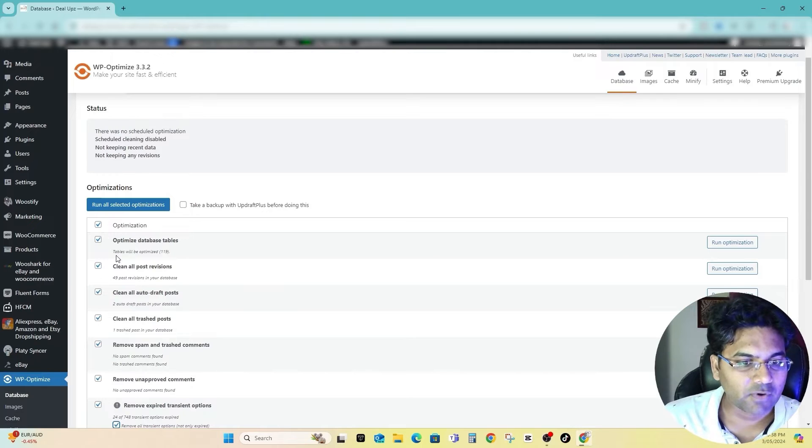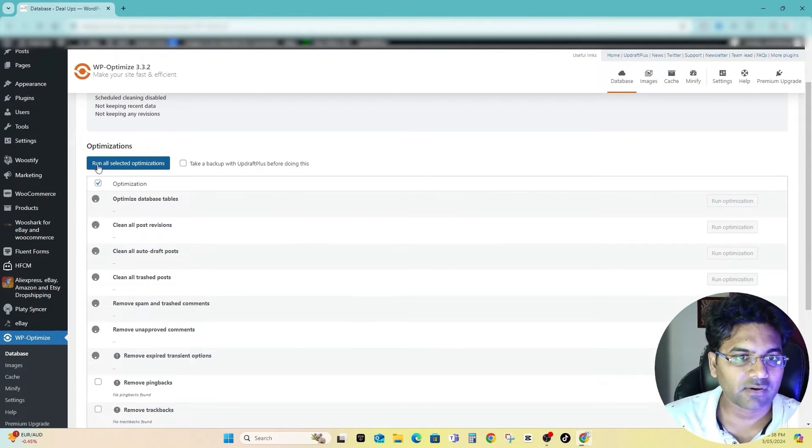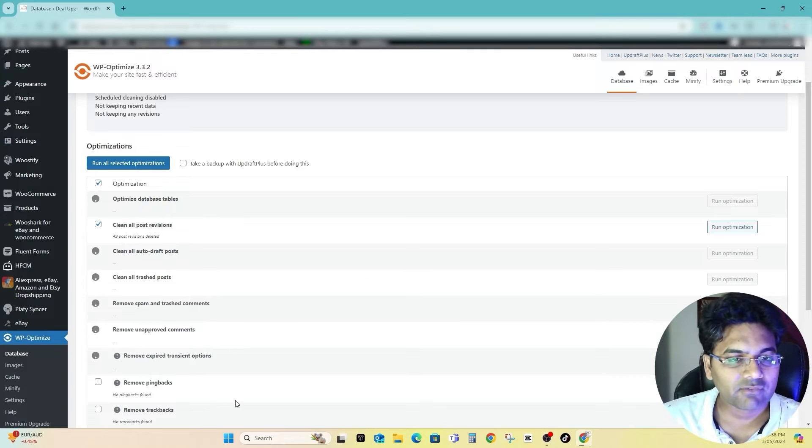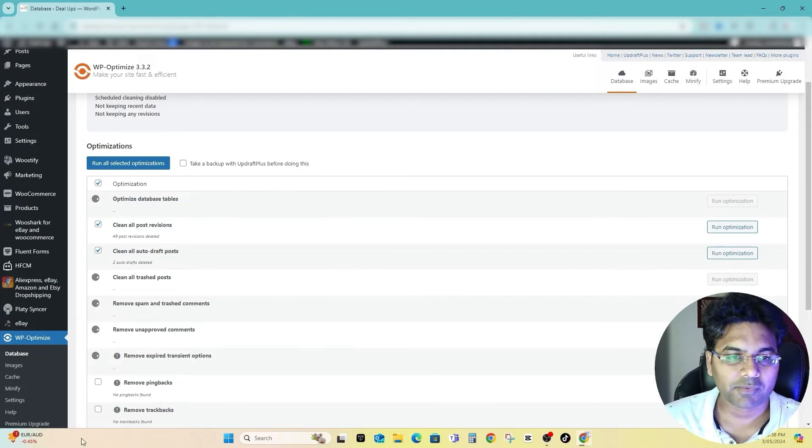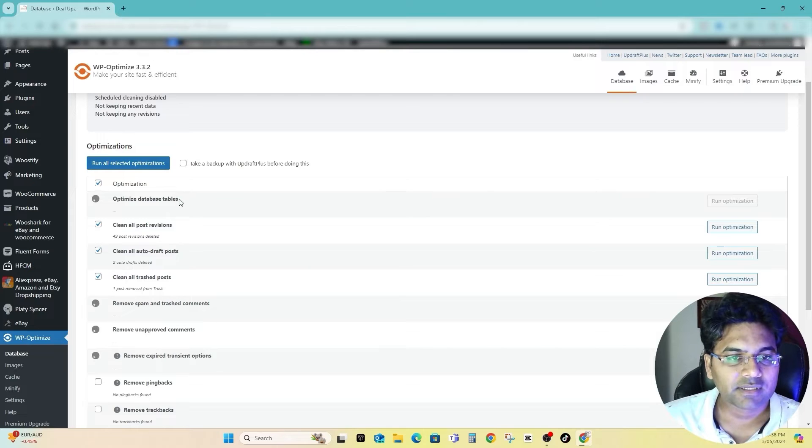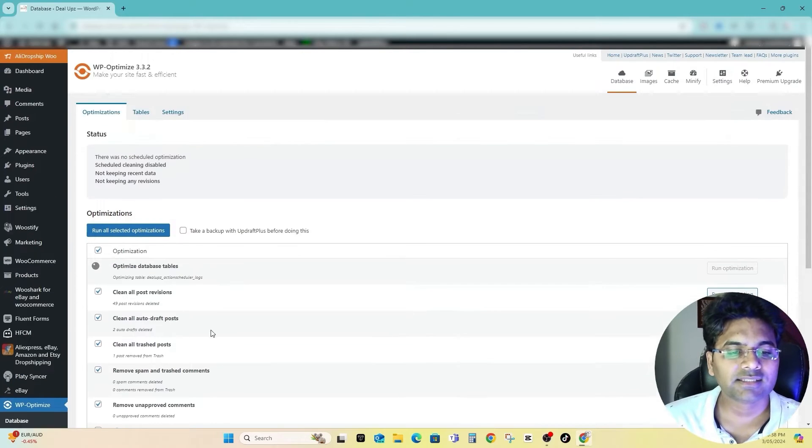There is no data to clean up, so I tick the tick boxes, the relevant ones, and then run all selected optimizations. I will wait for the optimization to complete. Once the optimization is complete, most of the time this is the one which takes longer time.